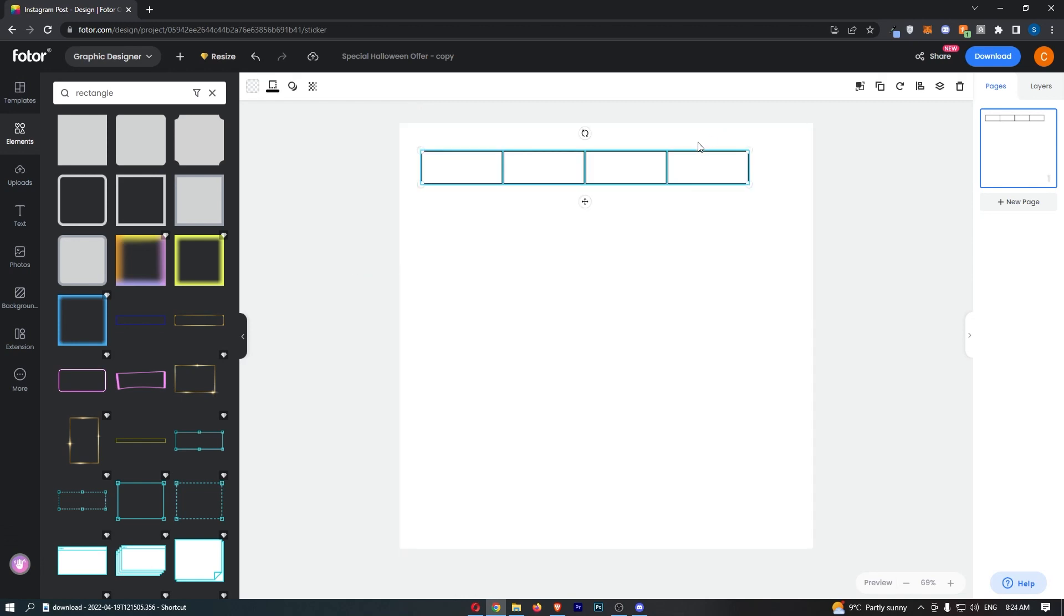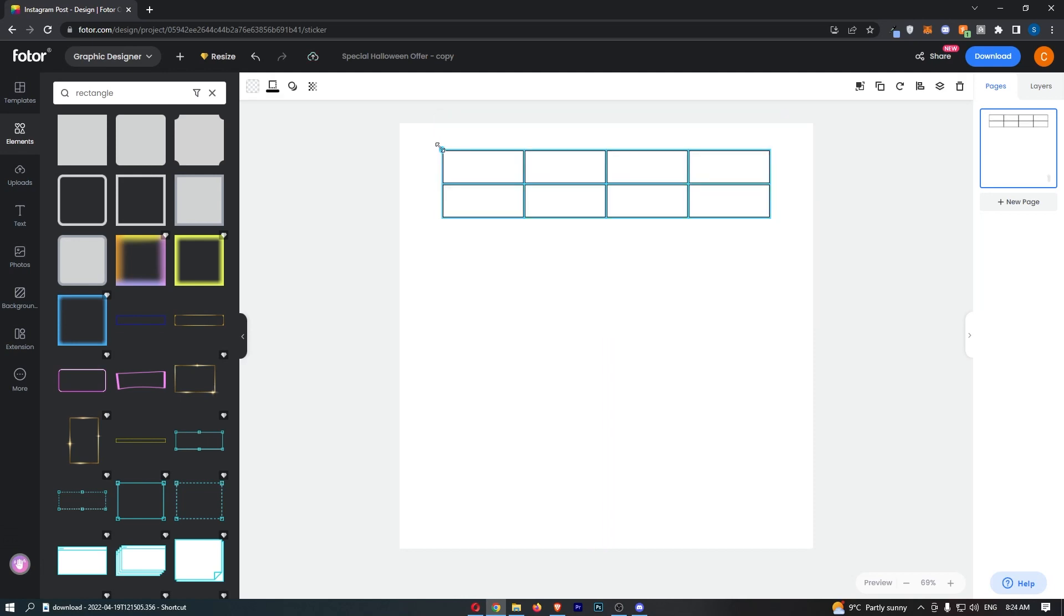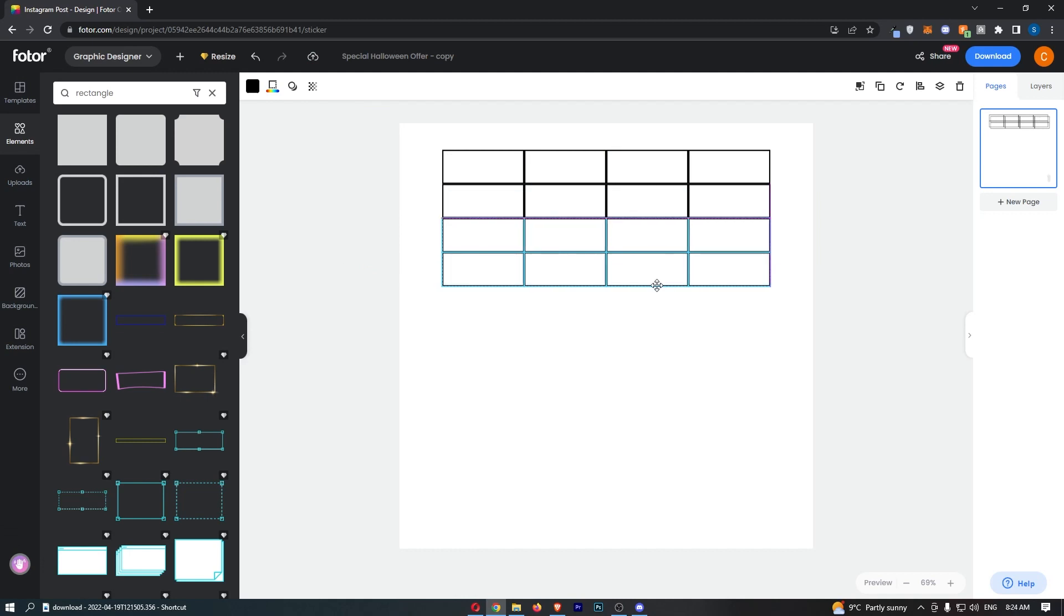Now, center these in the middle. Then all I have to do is copy this whole row and paste it below. Once again, grab all of the boxes, Ctrl+C, Ctrl+V. Now just make this as big as your table needs to be.